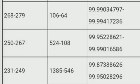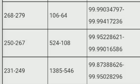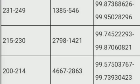For marks 250 to 267, the percentile is 99.952286 to 99.9990165. Those who score 231 to 249, their rank is 546 to 1385, with percentile 99.87388 to 99.950.